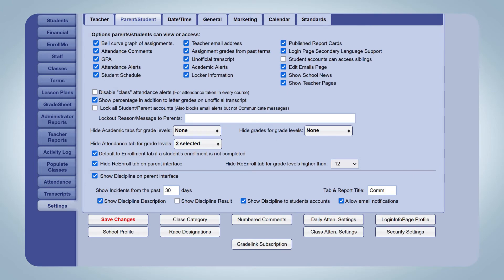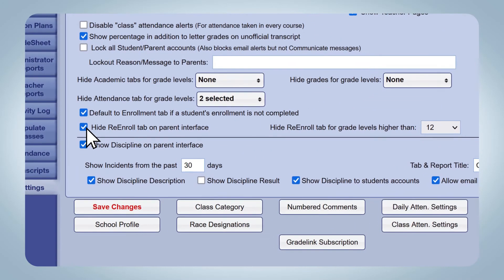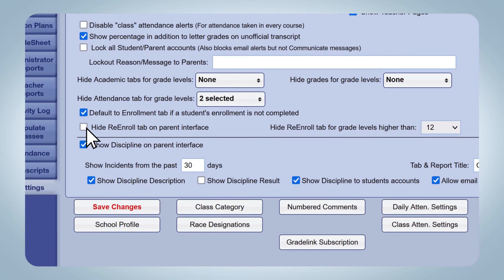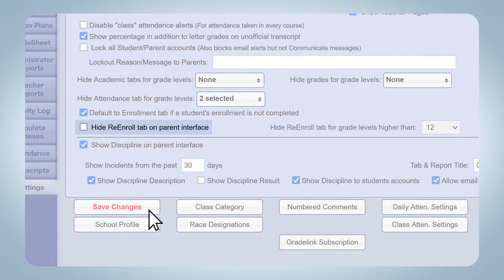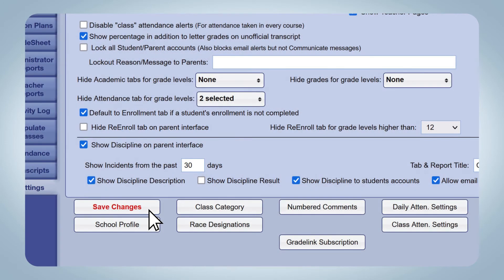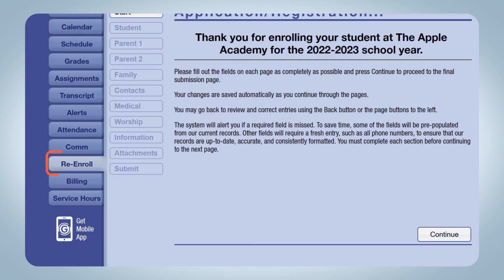Simply go to Settings on the left sidebar, deselect the box labeled Hide Re-Enroll Tab on Parent Interface, and click the Save Changes button at the bottom of the page. Families will see the re-enroll tab in their Parent Portals the next time they log in.